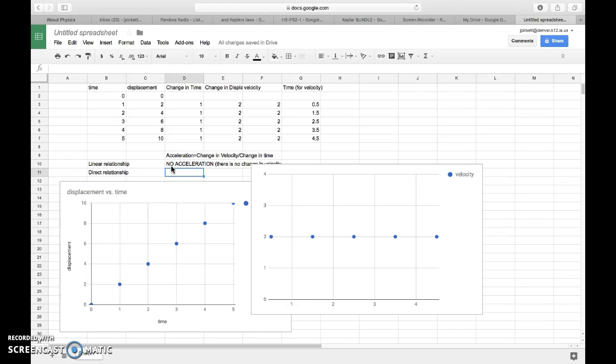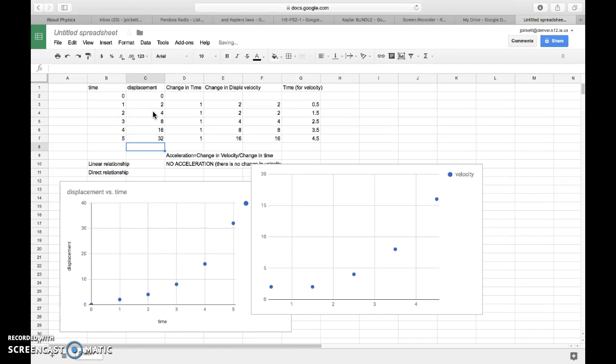If I manipulate my data slightly, and I hope that I can do that pretty easily, if I change my displacement, and I'm just going to kind of keep on doubling my displacement, I guess. So if it goes from 2 to 4 to 8 to 16 to 32, so that changes some information here.